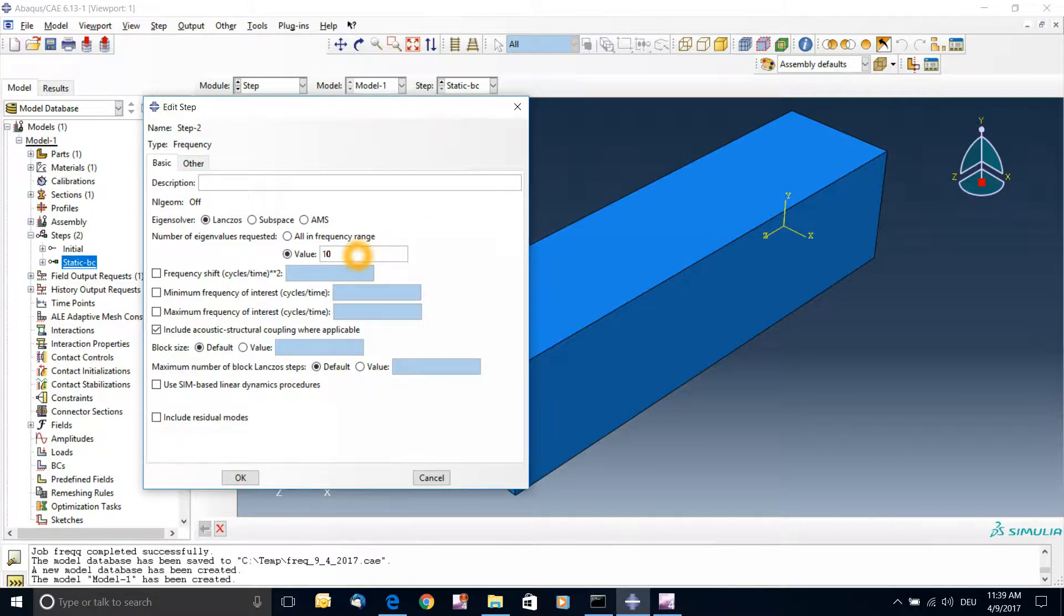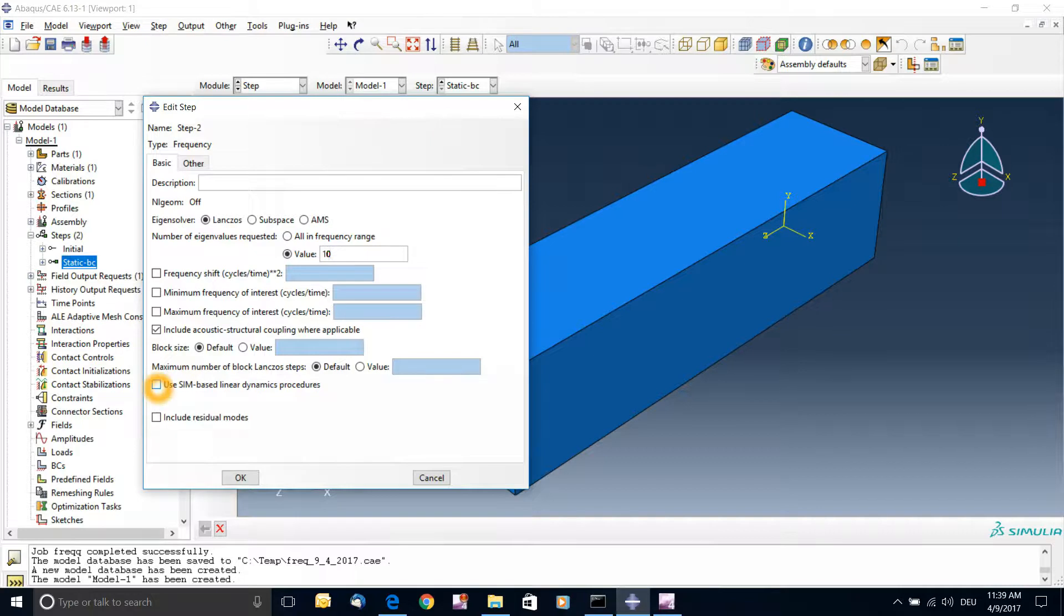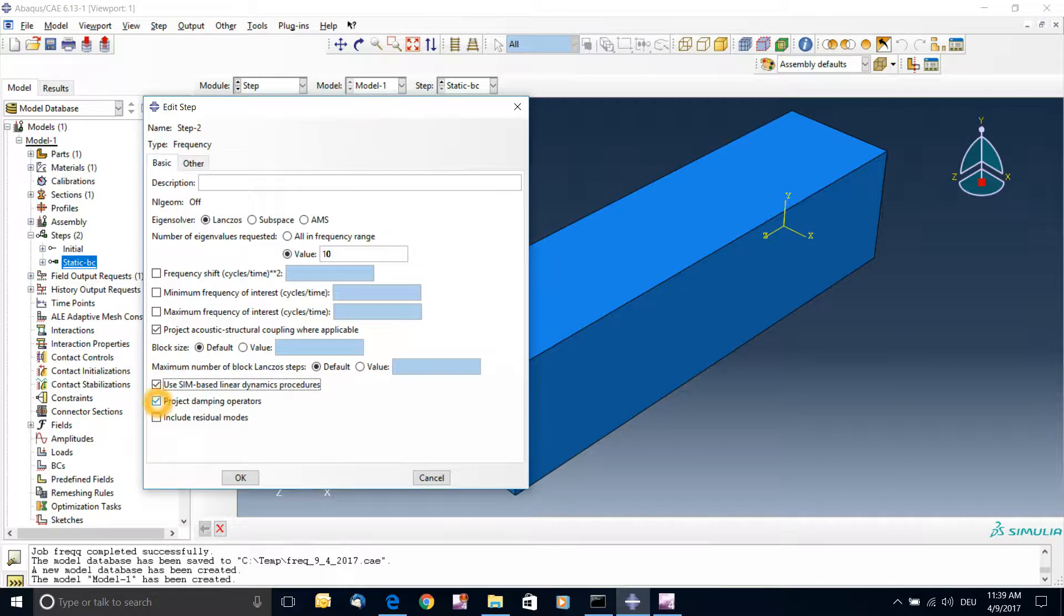For a complicated assembly and a complicated system, you could use the sim-based linear dynamics procedure. In this case you will have more interaction between parts. You'll have damping effects.